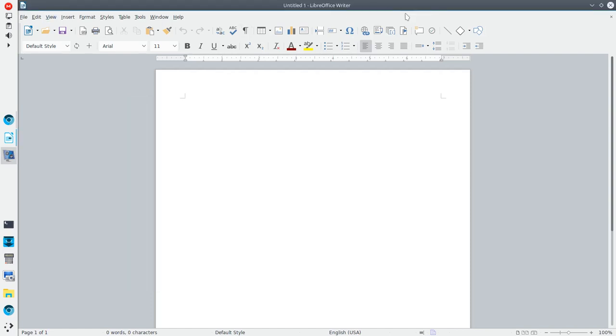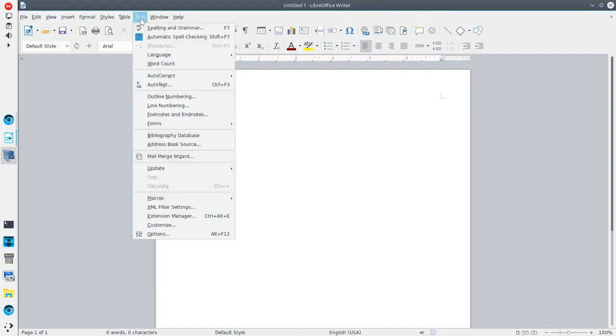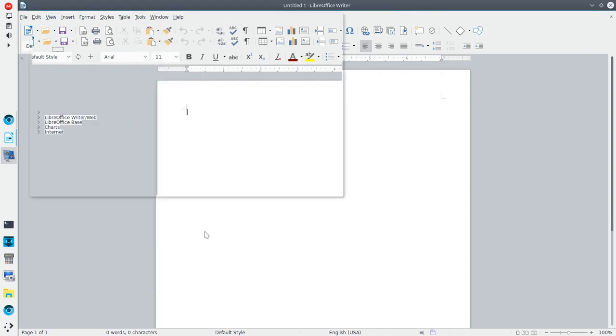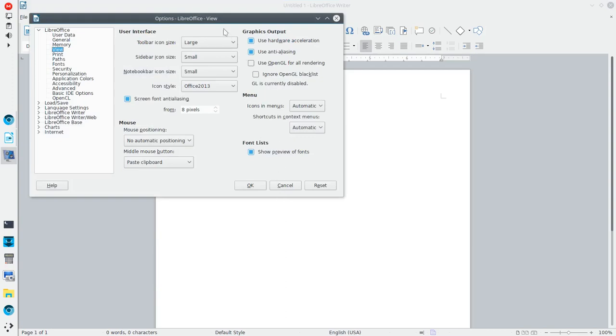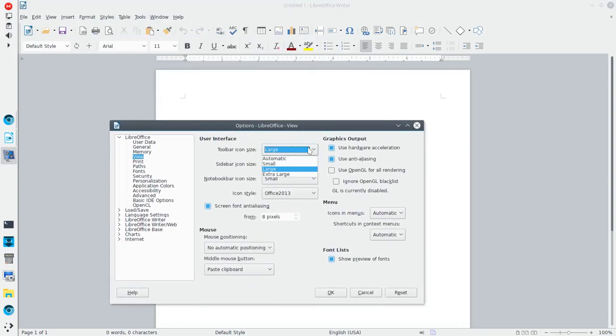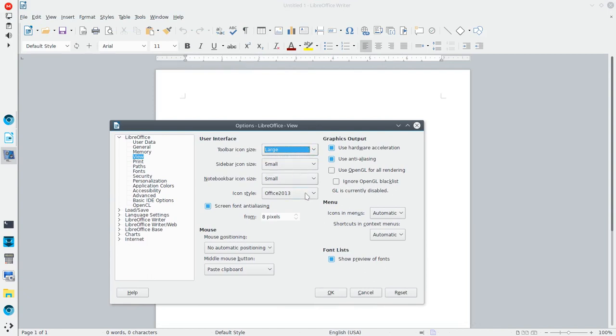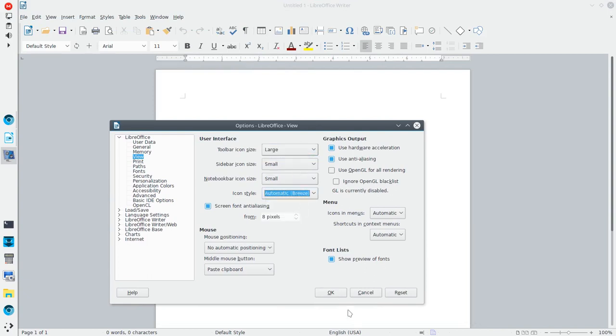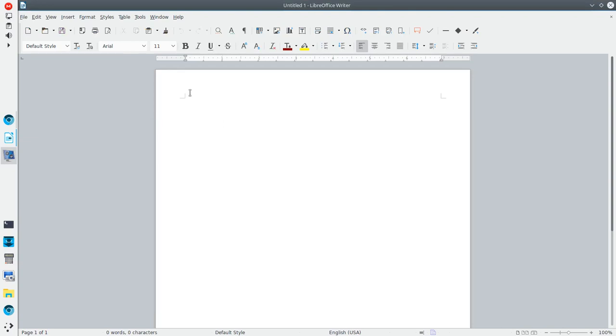So again, great look. I'm going to jump back in one more time. We'll change it back to the default Breeze icon set, which I think still looks quite nice. Let's go back in here. Automatic Breeze. So nice there. I think much better than what you get in, say, the GNOME desktop.